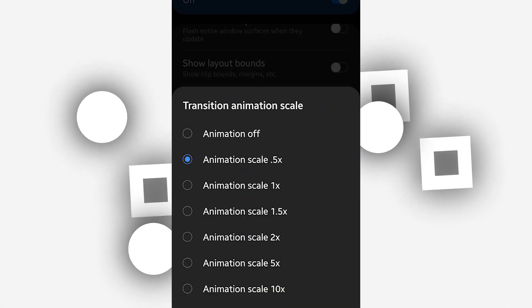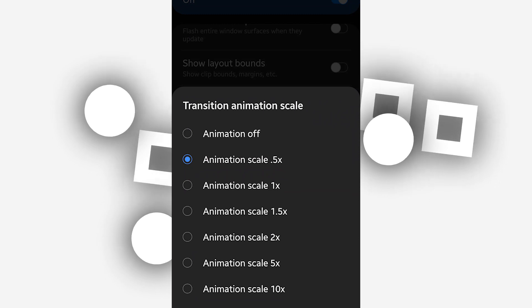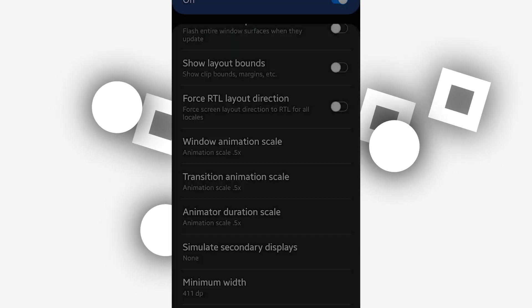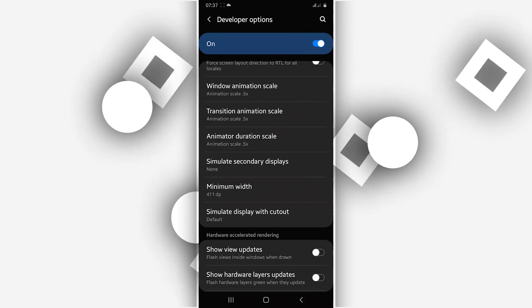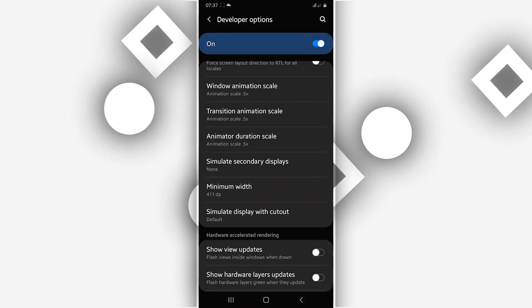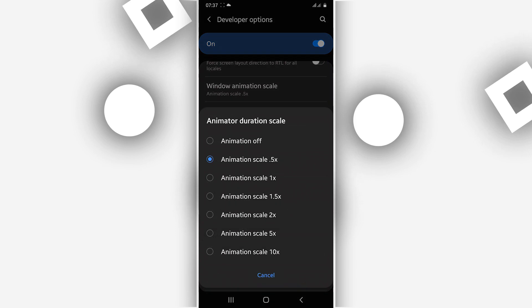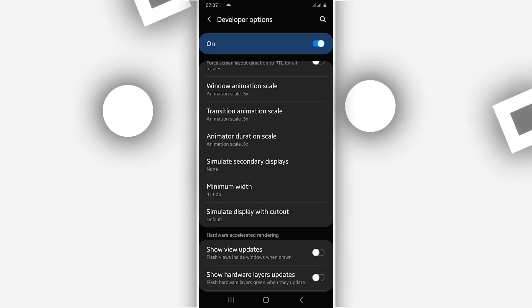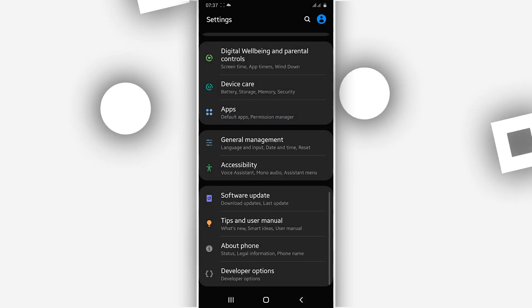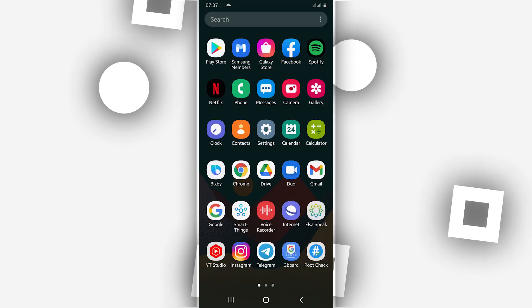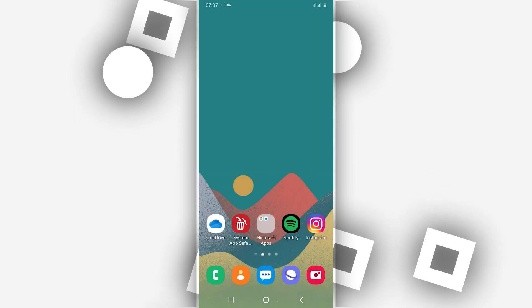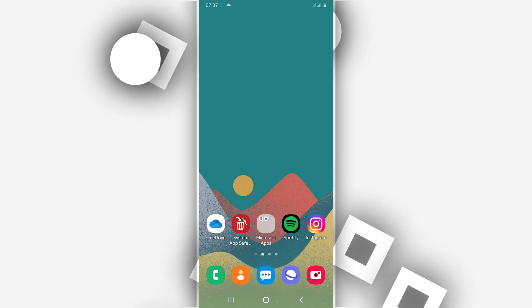Animation duration as well, do the same process. Okay, so by doing that, you will have a nice experience on your Android device. Your Android device will be working faster and smoother.